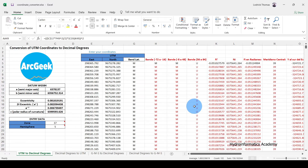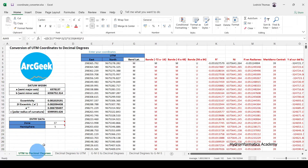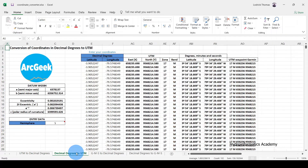That is the first part of this video. The next part I'm going to show you how to convert decimal degrees into UTM coordinates. For now I'm not going to use this worksheet — I'm going to select this 'Decimal Degrees to UTM' tab here.